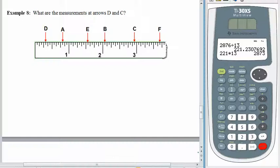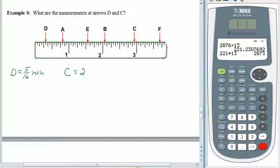What measurement would we have at arrow D? D is way over here on the left, less than 1, so we don't have a whole number, and it's at a tiny mark — so it's some number of sixteenths. We count: 1, 2, 3, 4, 5. D has a measurement of 5 sixteenths of an inch. Now let's check out C. C is way over here — a little bit short of 3, so it's 2 whole inches plus some more. 2 and... well, 3 would be where 6 sixteenths is, and this is 1 less, so we have 15 sixteenths. C is 2 and 15 sixteenths.